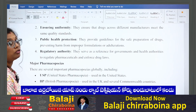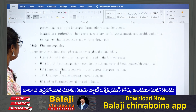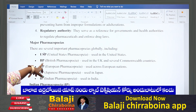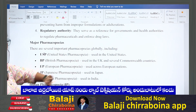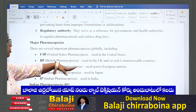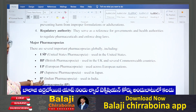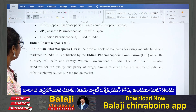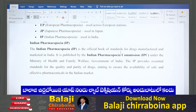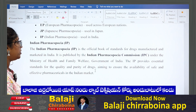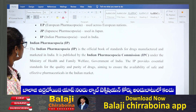The major pharmacopoeias are: USP — United States Pharmacopoeia, used in the United States; BP — British Pharmacopoeia, used in the UK and several Commonwealth countries; EP — European Pharmacopoeia, used across European nations; JP — Japanese Pharmacopoeia, used in Japan; and IP — Indian Pharmacopoeia, used in India. The syllabus covers only the IP, so we need to concentrate here. The IP is a standard book for drug manufacturers containing different monographs — brief descriptions of how a drug should be manufactured and released in the market. The IP provides essential standards for the quality and purity of drugs to ensure safe and effective pharmaceuticals in the Indian market.